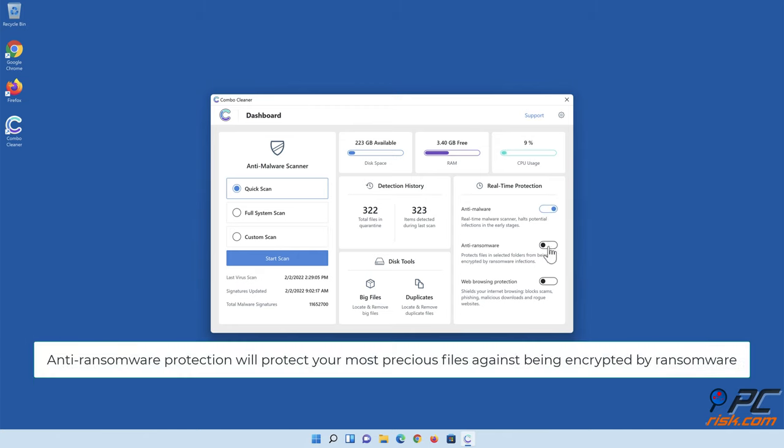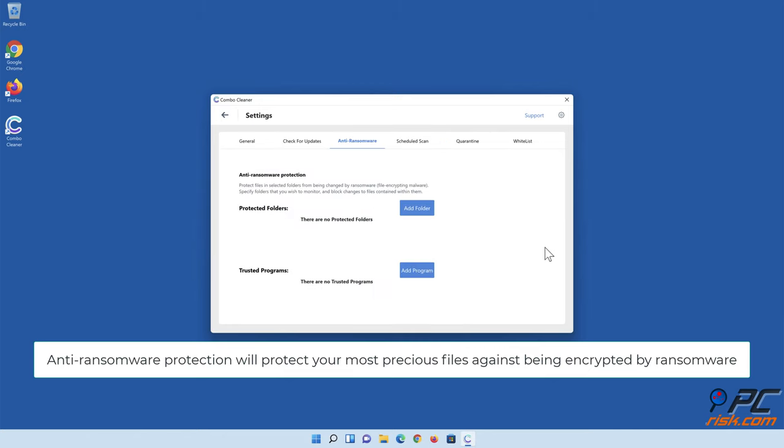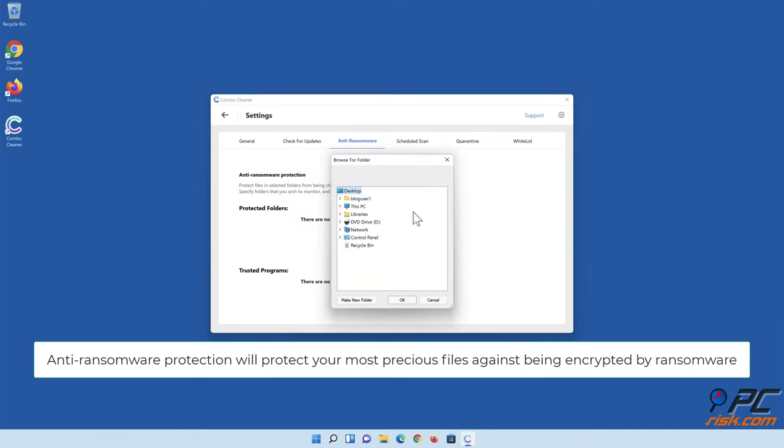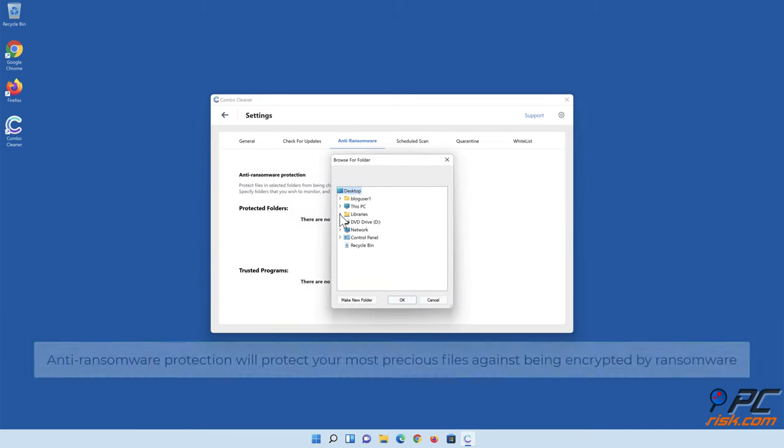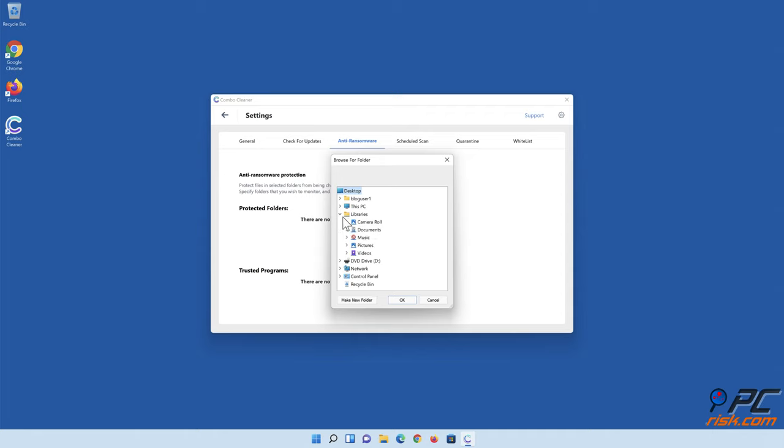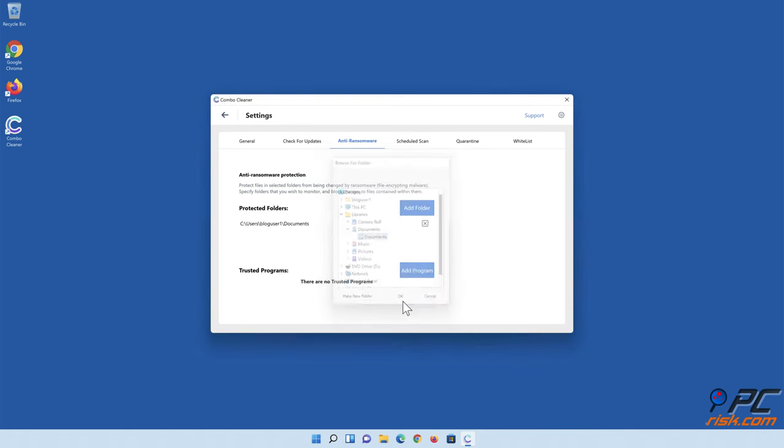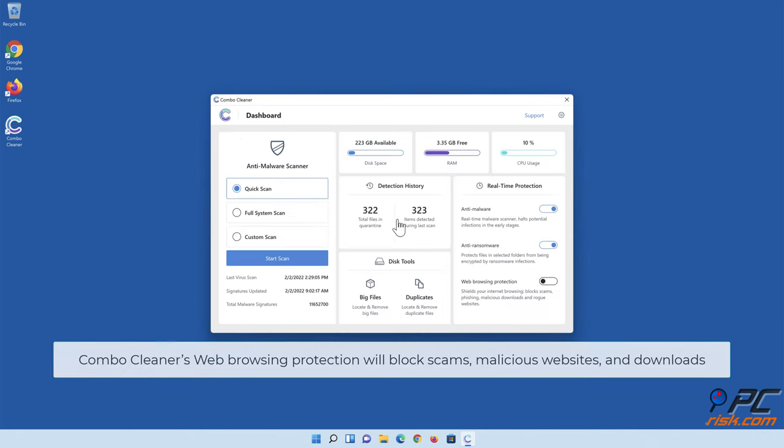Anti-ransomware protection will protect your most precious files against being encrypted by ransomware. ComboCleaner's web browsing protection will block scams, malicious websites, and downloads.